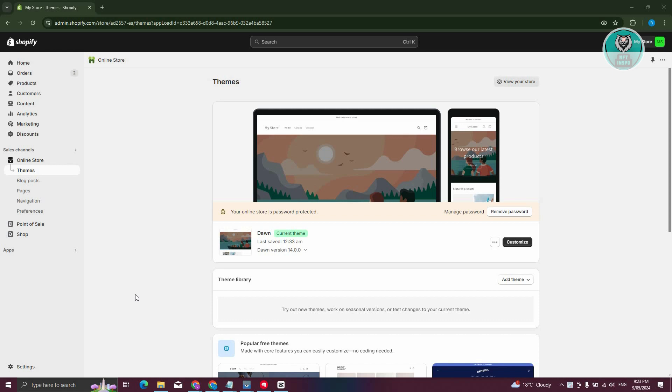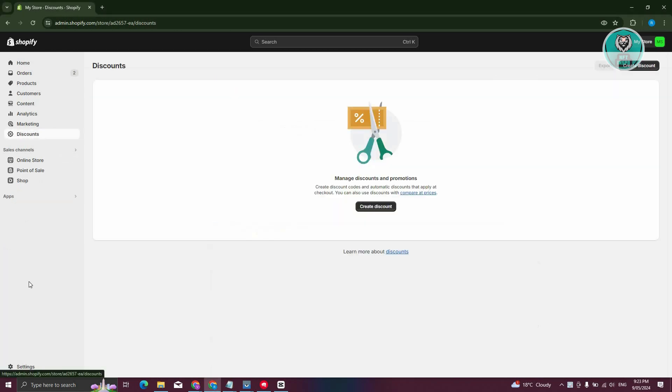The first thing we need to do is go to shopify.com, and from here we need to access our specific settings. We'll need to access the discount section, so let's click on Discounts in the left panel.